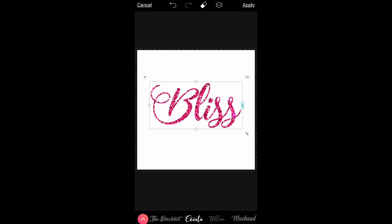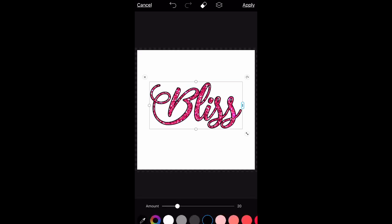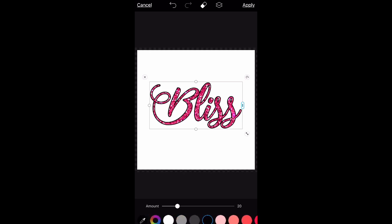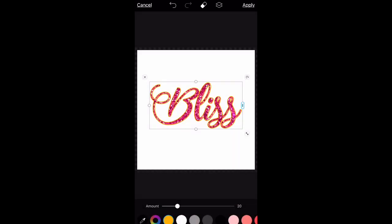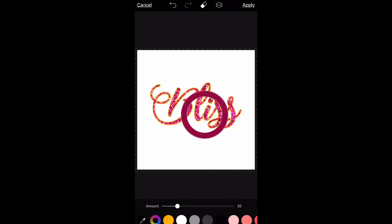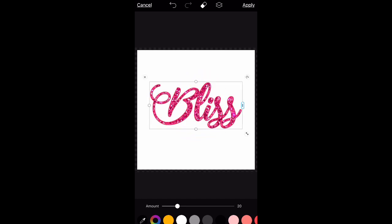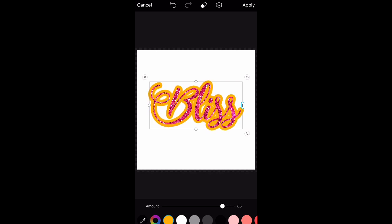Then I'm going to add a stroke — a stroke is like an outline. You can choose the color, the thickness, how thick or thin you want it. You can use the color dropper to find a color that matches the glitter on the inside, or use the color wheel to choose your own color, or use some of the color presets. I kind of want a gold outline, so I'm going to play around until I find a color I like. I'm going to keep mine pretty thin.